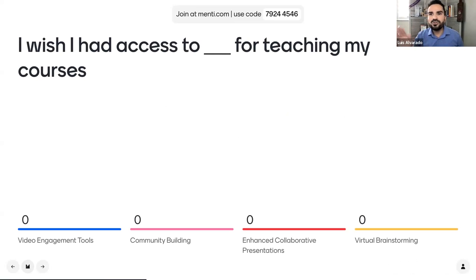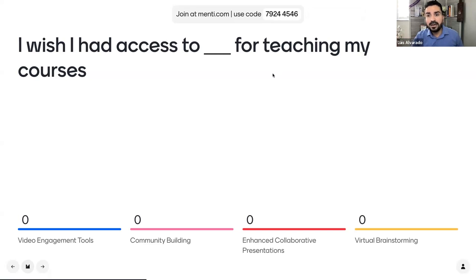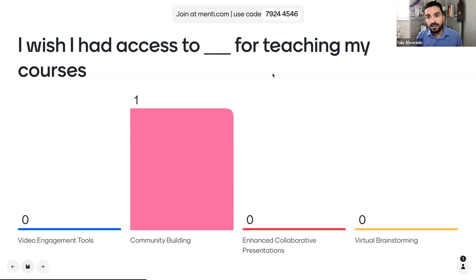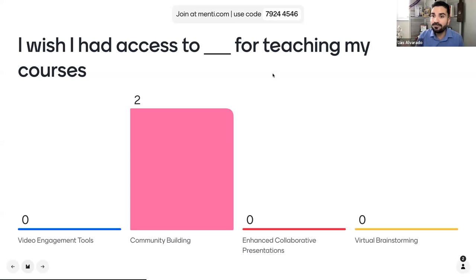Now there's a live question if you're already on menti.com with that code. Each one of the tools presented takes care of a specific element — some are engagement tools, some are community building, Mentimeter gives you enhanced collaborative presentations, and Miro is a brainstorming tool. So feel free to answer: 'I wish I had access to blank for teaching my courses.' Community building — I'm glad someone responded to that. This is such an important element for us at AU. It's almost our brand — we want to make sure that we're building community with our students.